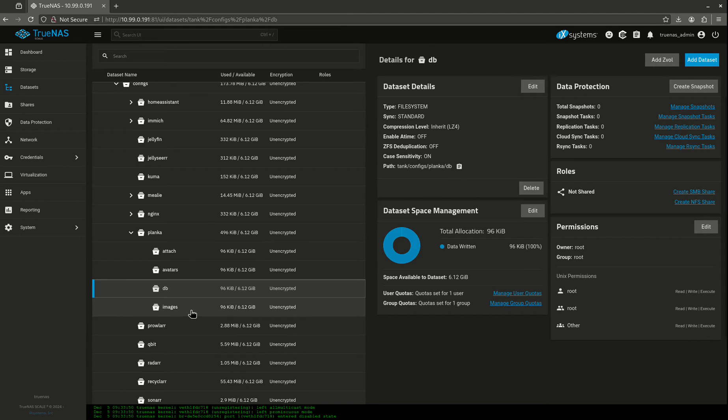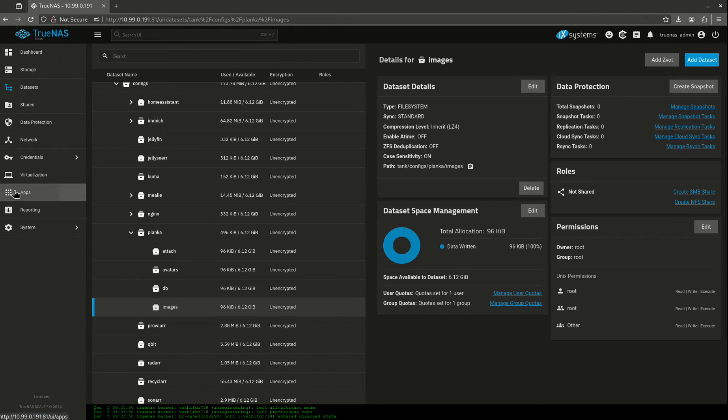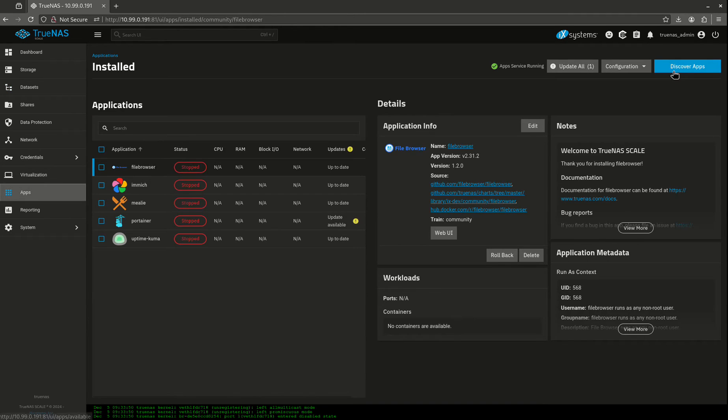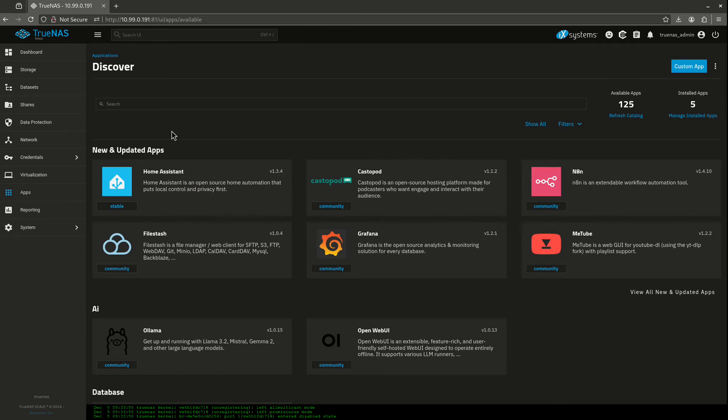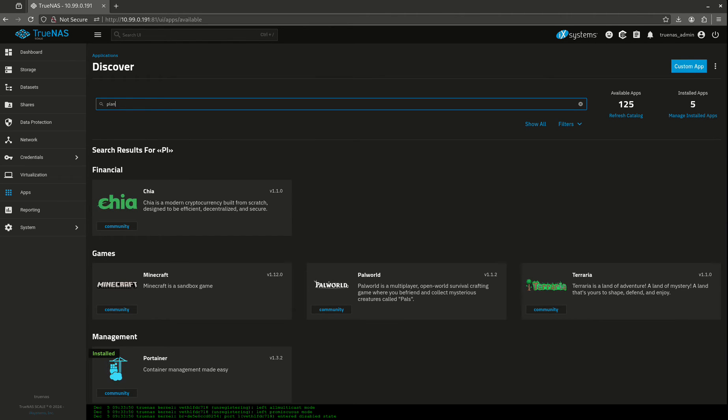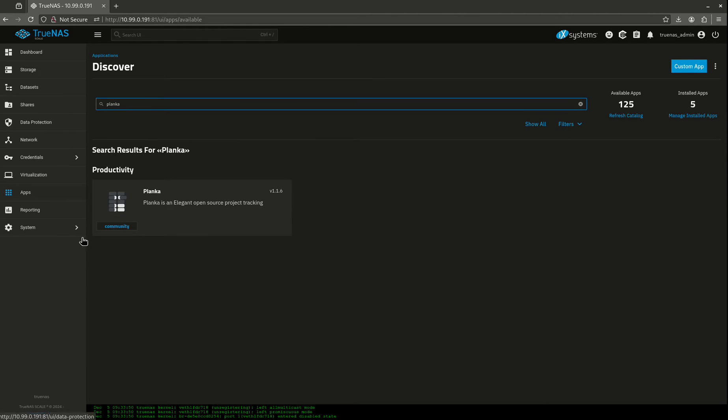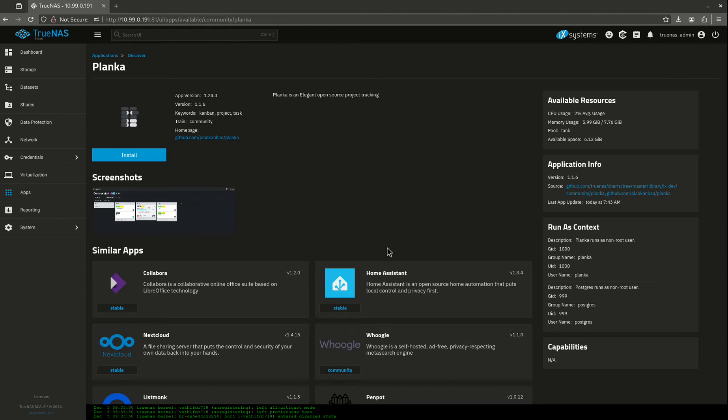DB read, write, execute. Images. Now we're good. So let's jump over here to Planka because we still have to do some more stuff with permissions here. Let's install this.